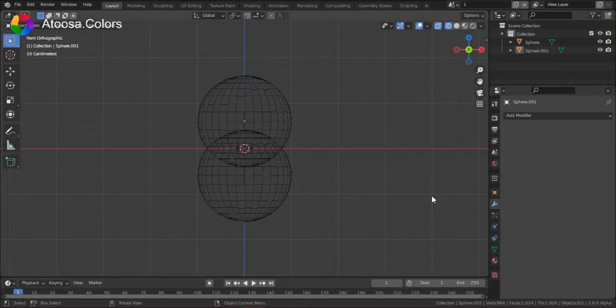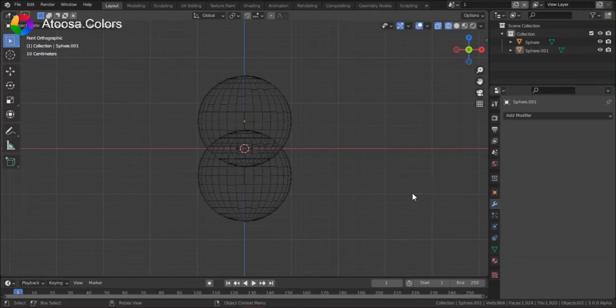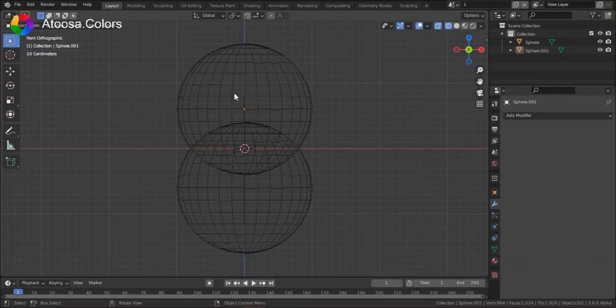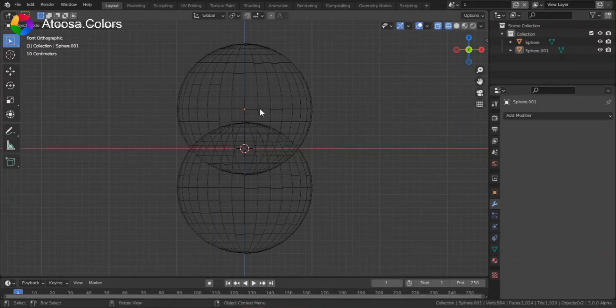Hello everyone! Let's learn how we can stop overlapping in Blender. Here, we have two spheres that are overlapping. How can we stop them from overlapping?